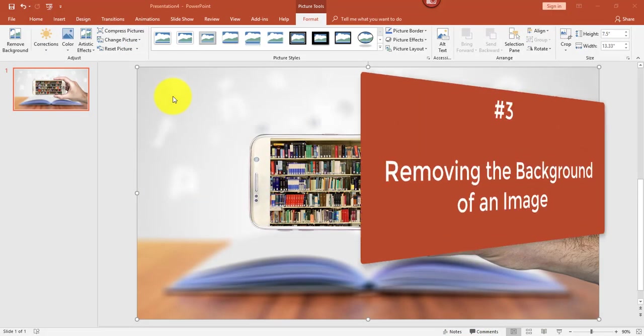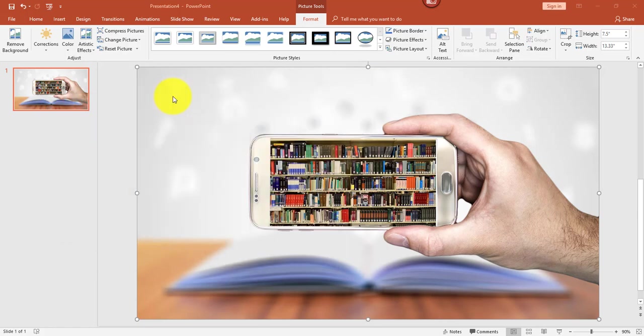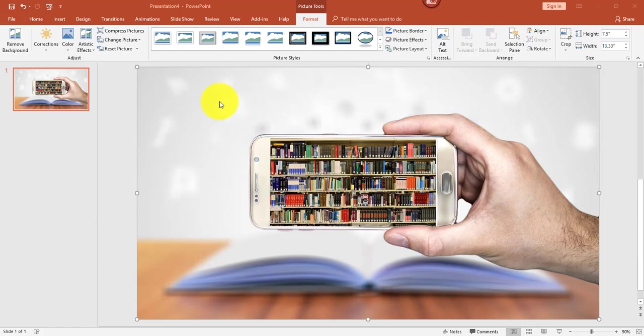The next trick I'd like to show you is how to remove a background from an image. You can certainly do this in more robust programs like Adobe Photoshop, but if you don't have those programs, then you could try it in PowerPoint. On a blank slide, I've inserted an image which has a background, and I'd like to remove the whole background. All you have to do is double-click on an image, and then click Remove Background.